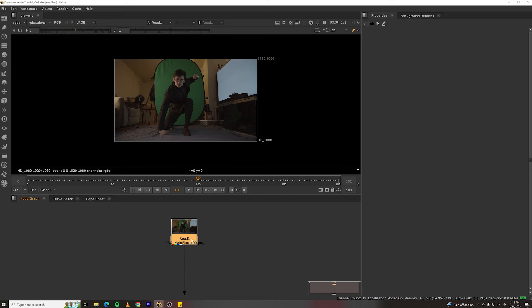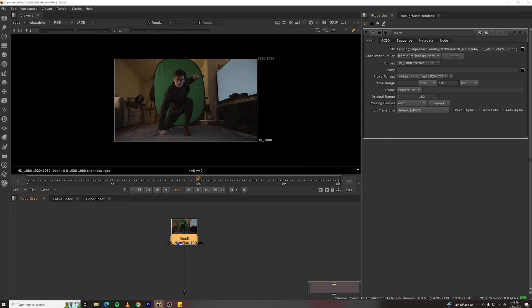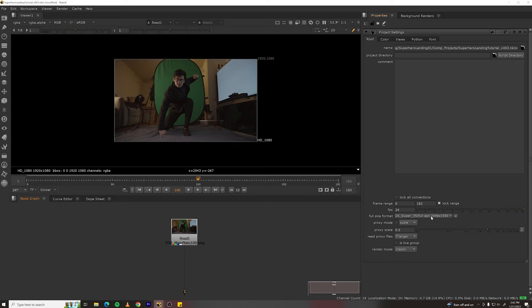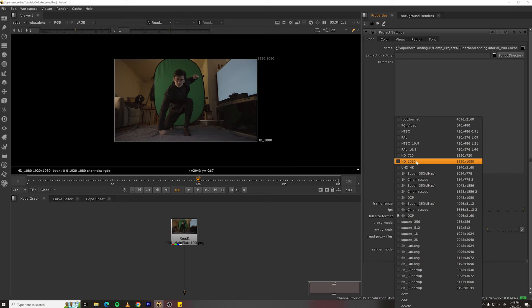First, we need to set up our project settings so with your cursor and node view, hit S, change your frame range to the correct frame range. Looks like it did that when you drop the footage in and then change your format to match your footage format which would be HD 1920 by 1080.